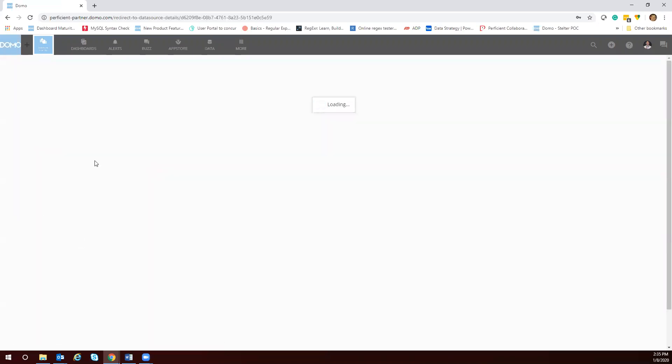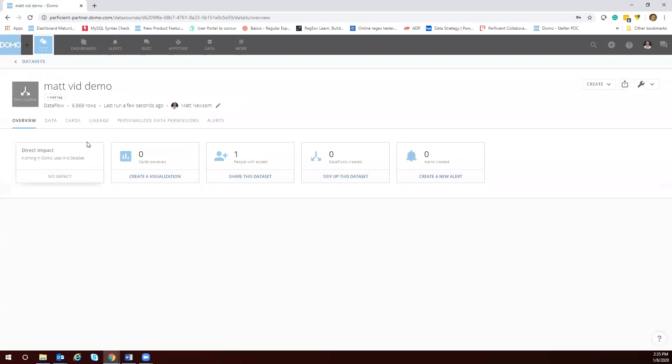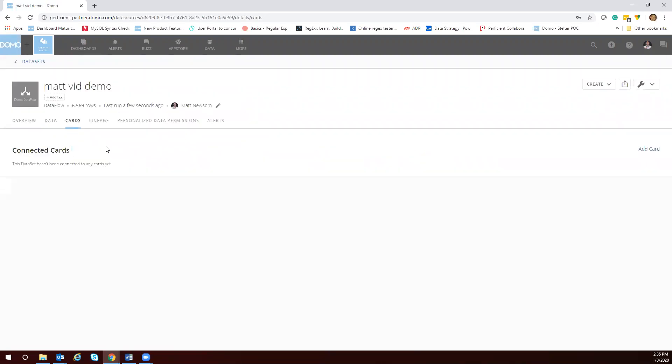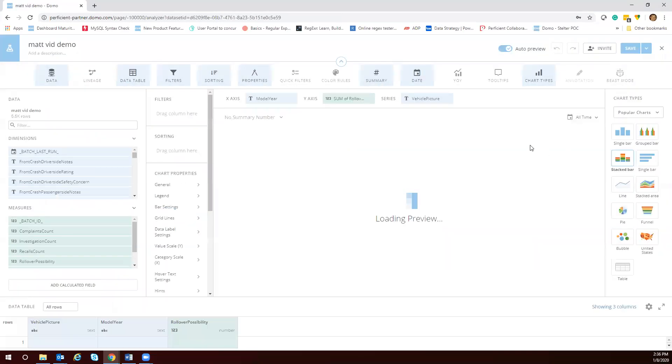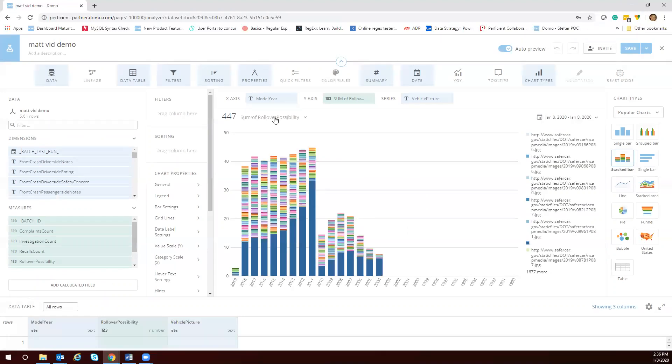Let's go to this output data set that we just created and build a card which is a visualization. So we're going to add card. Domo is going to auto preview and kind of guess at what it thinks we want with this data. It's going to use a number rollover possibility.